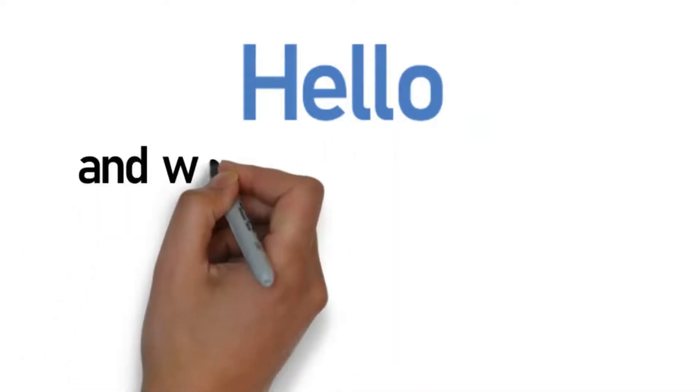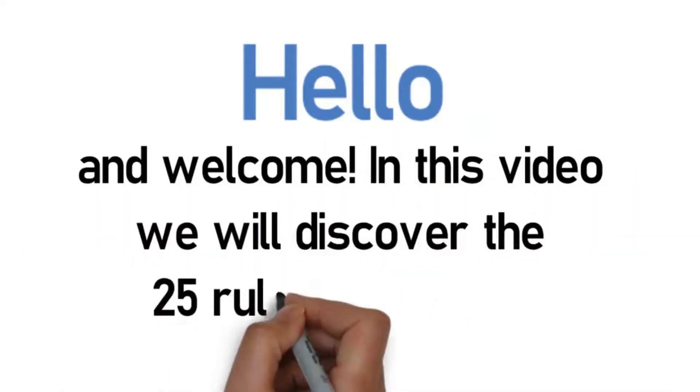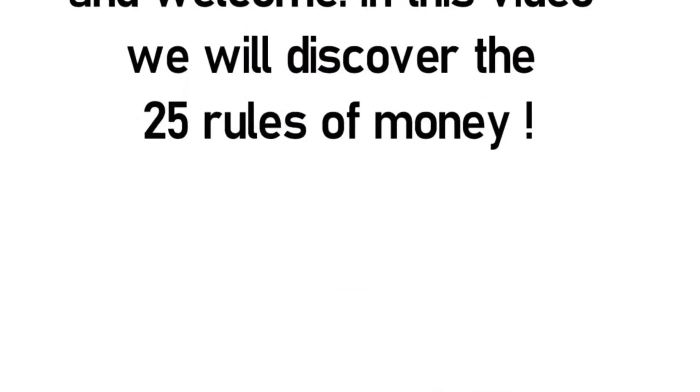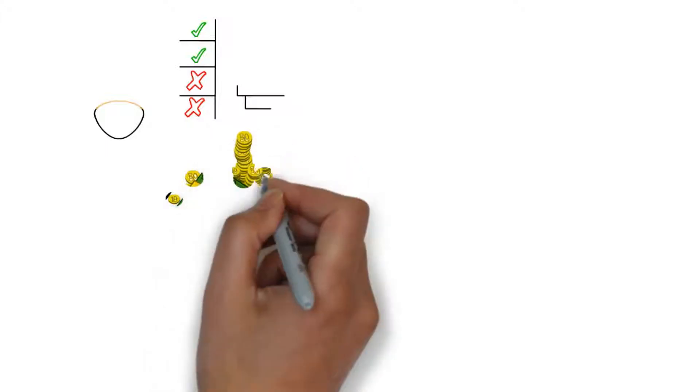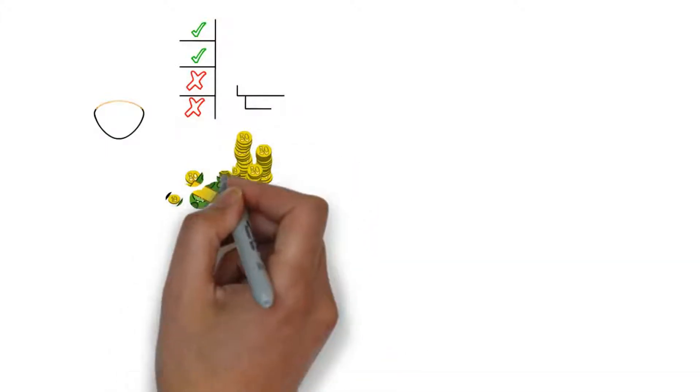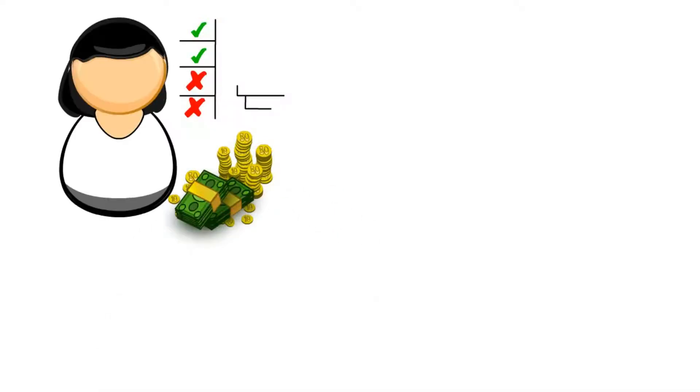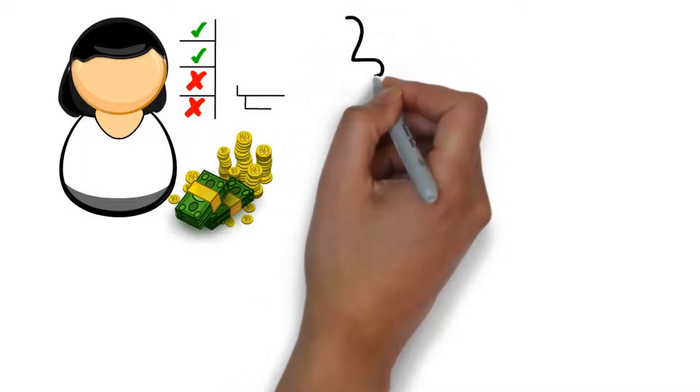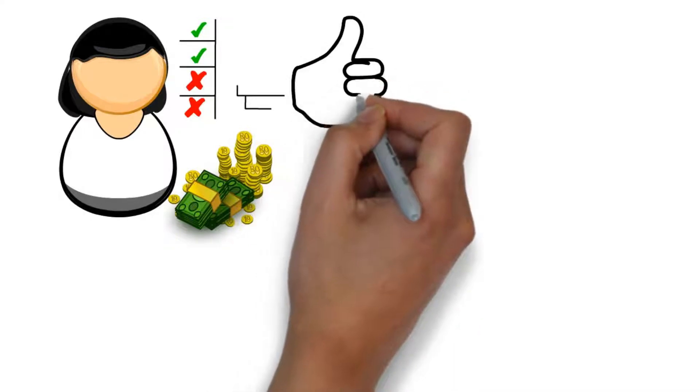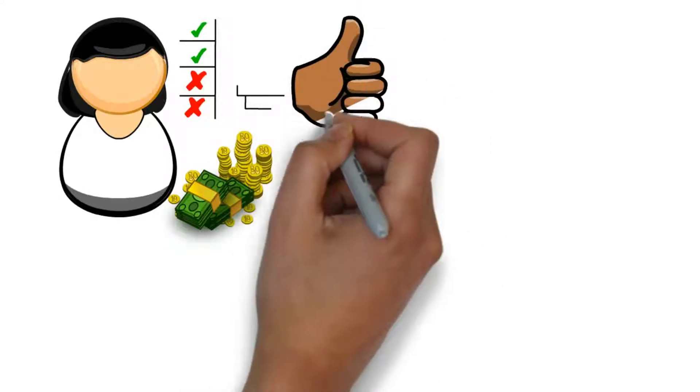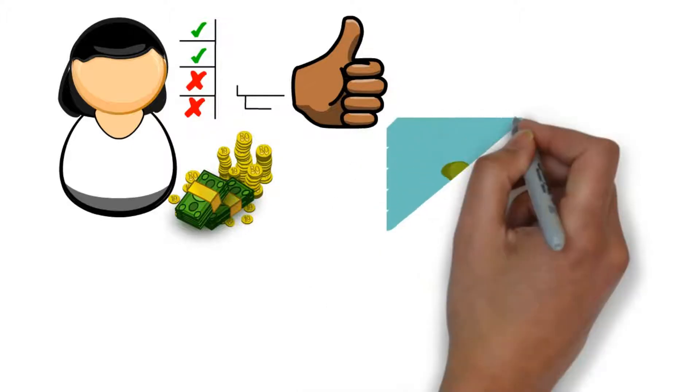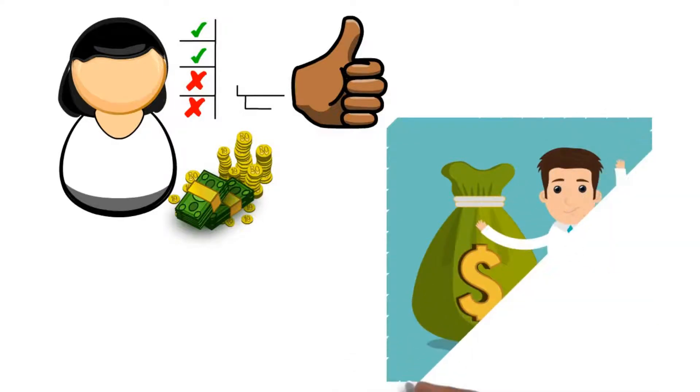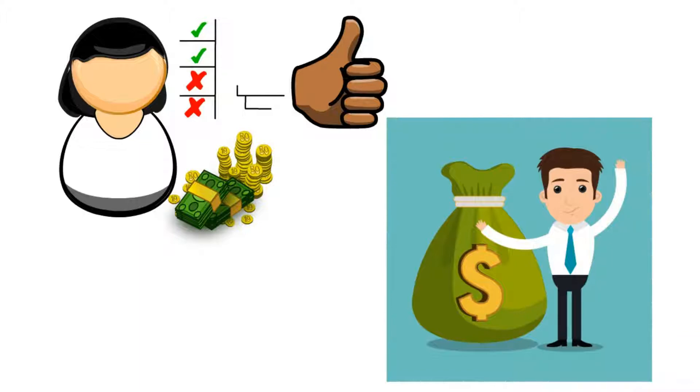Hello and welcome. In this video we will discover the 25 rules of money. There are some basic rules concerning the proper use of finance which encompass both the do's and don'ts associated with making and managing money. Although the financial situation and objective differ for every individual, these basic principles function as a one-size-fits-all solution. This rule of thumb in terms of finance demands full obedience and compliance in order to reap its complete benefits over time.